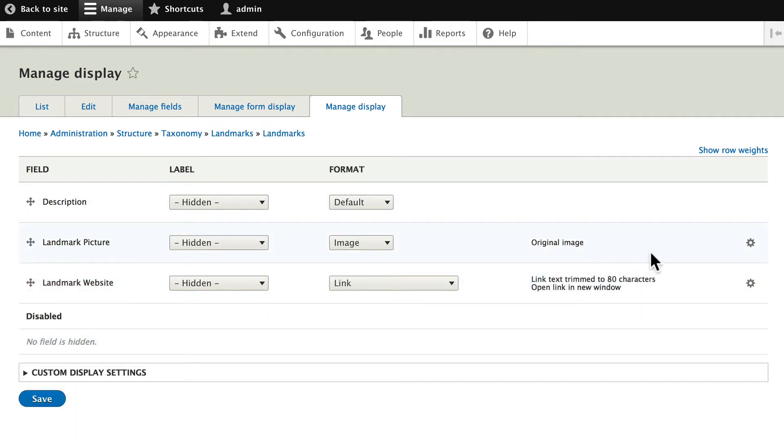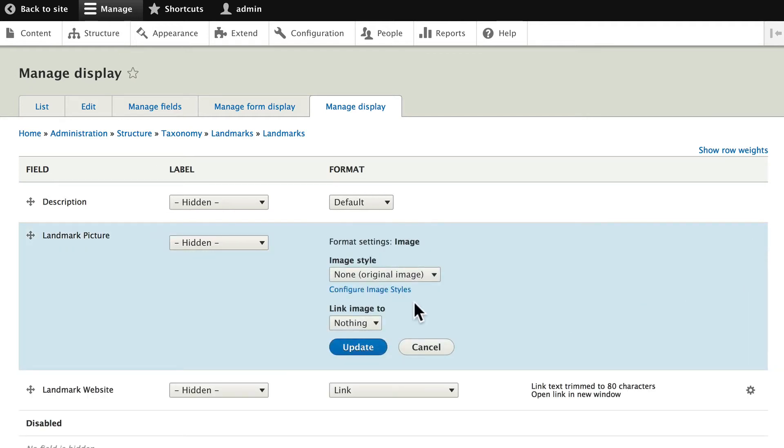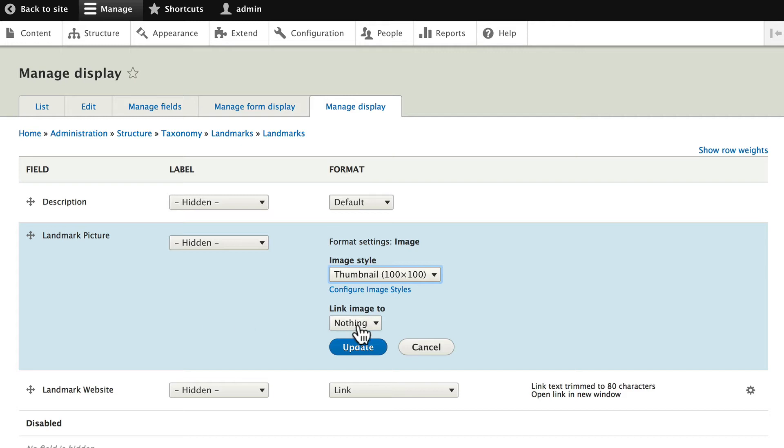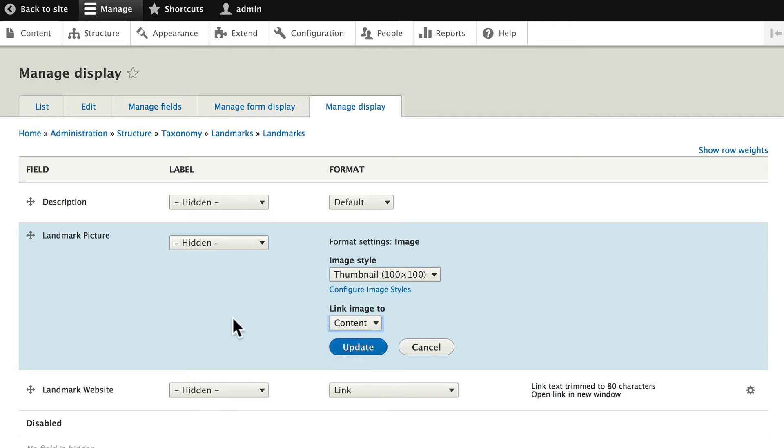And for the image in the landmark picture, go ahead and change that image style to thumbnail. And link the image to the content. And click Update.